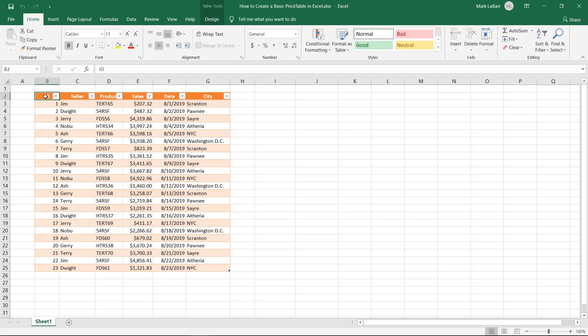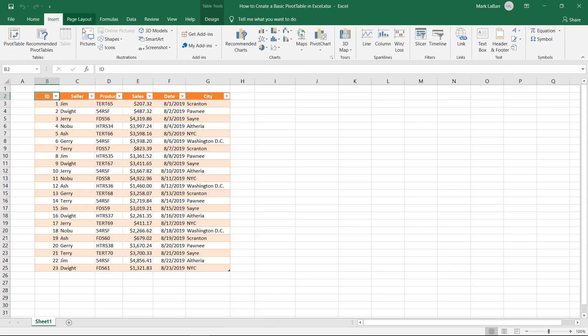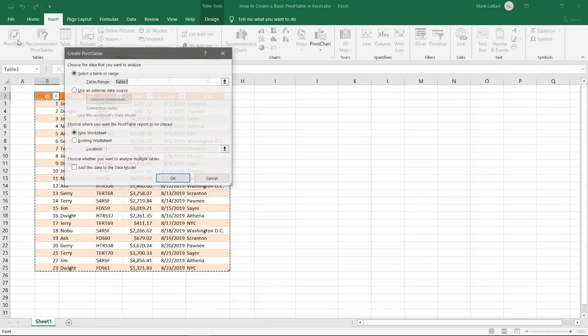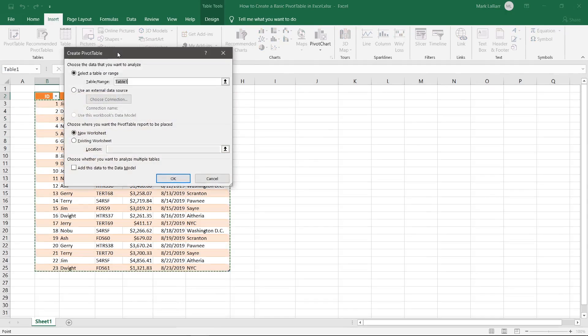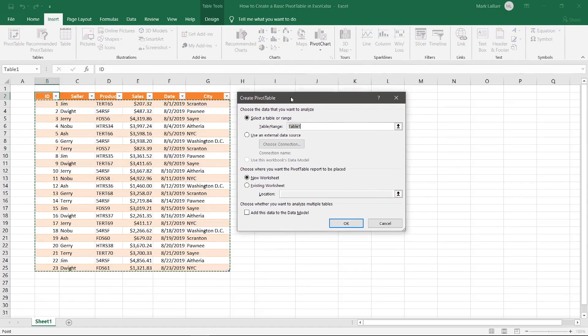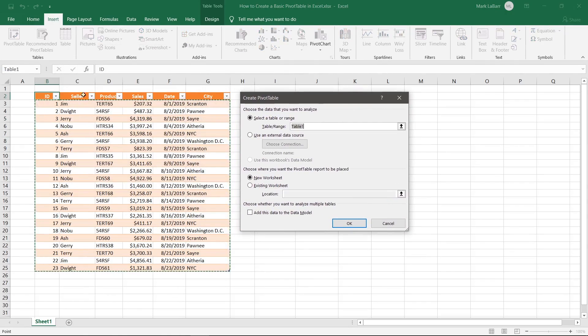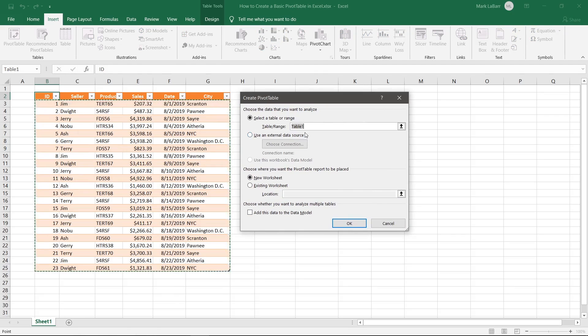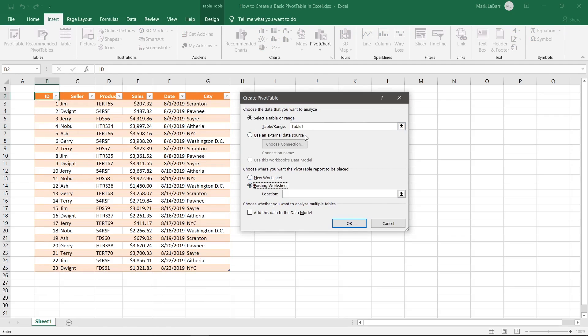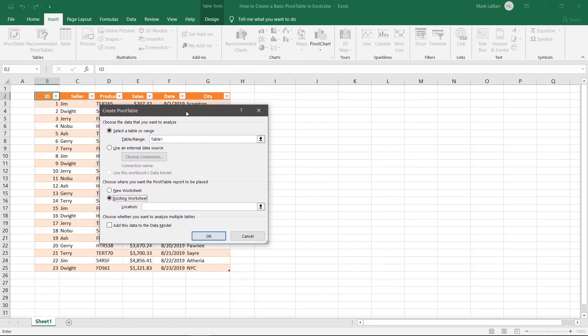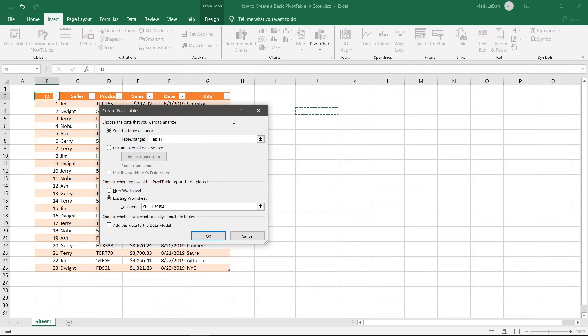So to get started we're gonna select our table or you can simply click on a cell of the table. We'll go to the insert tab and hit pivot table. So you can see it has now selected our entire pivot table. That's table one and we want to put it on an existing worksheet. The location will be right here and we'll hit OK.